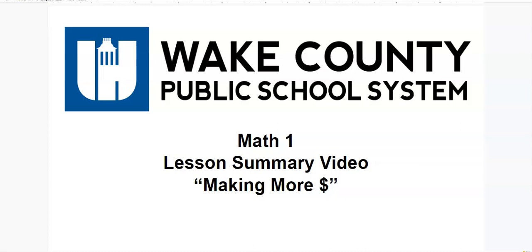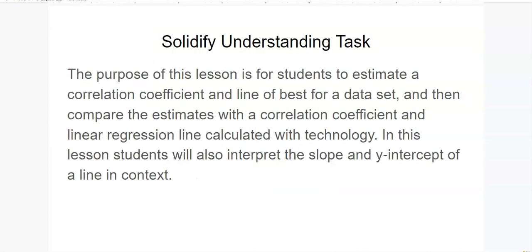This is a Math 1 Lesson Summary video for the task titled Making More Money. This is a solidify understanding task.